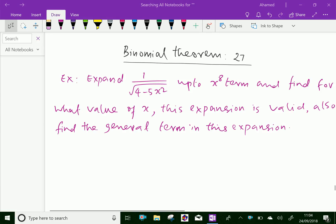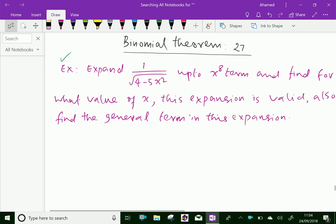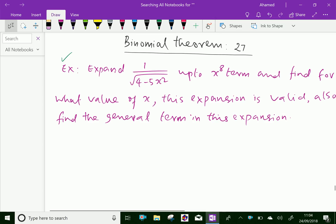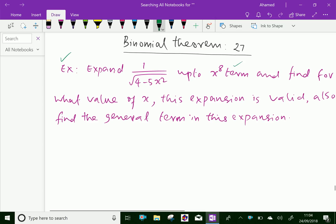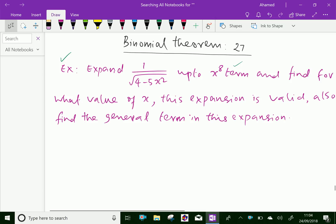Welcome to aminacademy.com. In binomial theorem, let us do some example problem regarding expansion of binomial theorem with fractional index. Look at this example: expand 1 over square root of 4 minus 5x squared up to 8 terms, and find for what value of x this expansion is valid. Also, find the general term in this expansion.